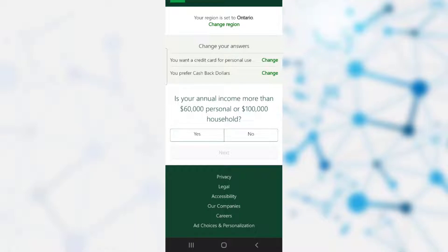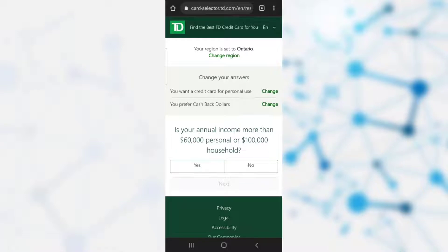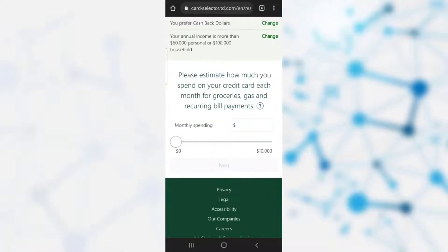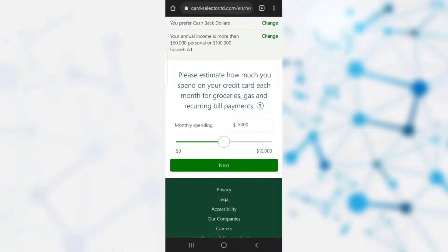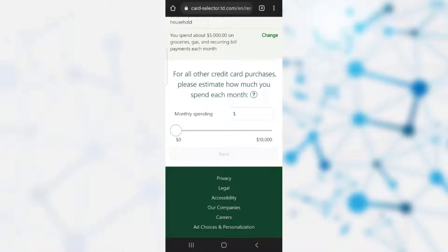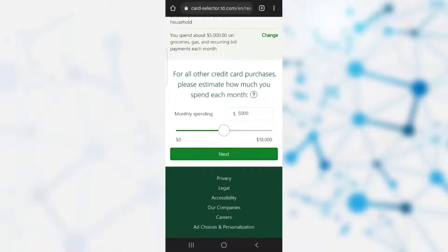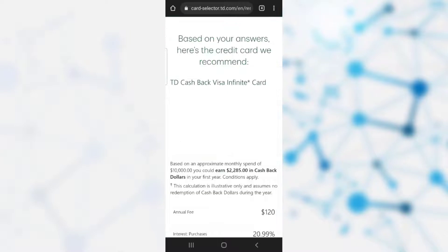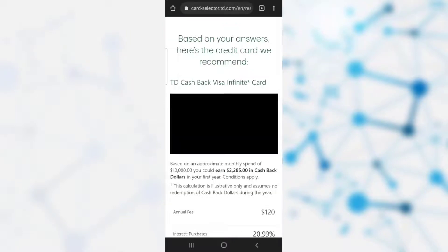The bank asks if your annual income is more than $60,000 or $100,000 household. You need to click yes or no according to your annual income. After that, you need to estimate how much you spend on your credit card each month for groceries, gas, and bill payments. After estimating, click next. It then asks you to estimate how much you spend each month on all other credit card purchases. After estimating, click next.